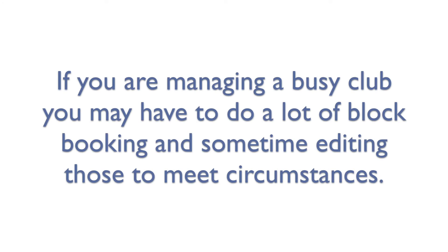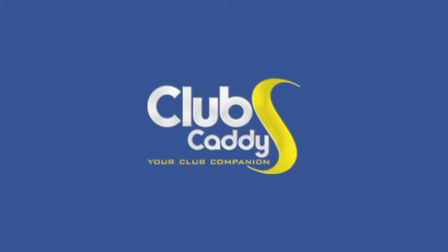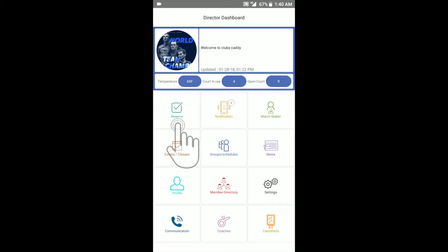If you're managing a busy club, you may have to do a lot of block booking and sometimes editing those to meet circumstances. We made block booking and editing so simple in our latest release. Here is how it goes.